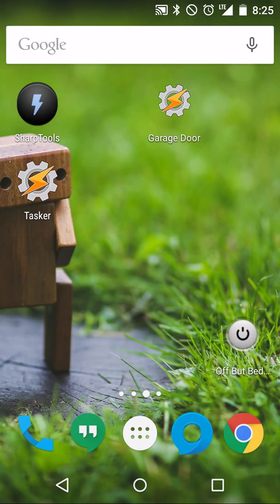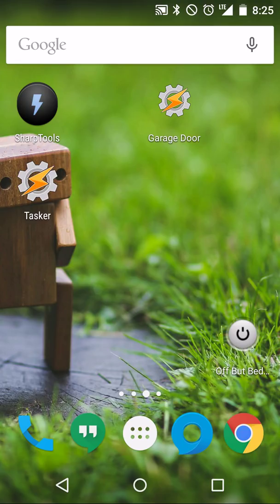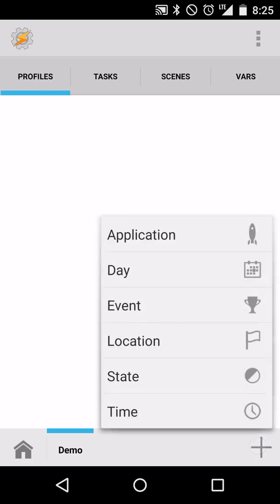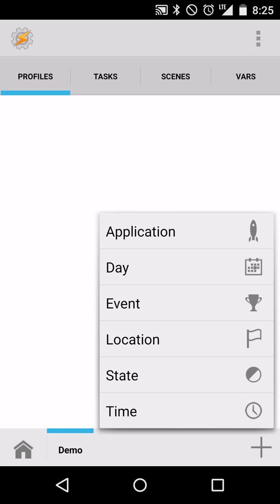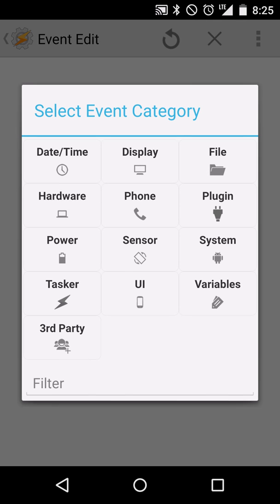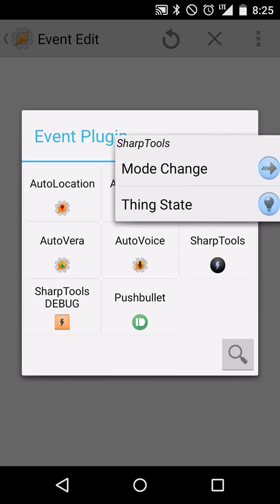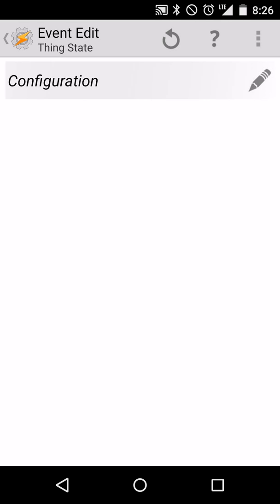So now that I'm subscribed, it doesn't really do anything immediately. That sends events to my device, but until I set up Tasker to react to those, nothing's going to happen. So let's go into Tasker and we want to make sure that we're on the Profiles tab and we're going to create a new profile using the plus symbol in the bottom right. We'll select Event and then Plugin. Now we'll select Sharp Tools. We want to react anytime the thing state changes, so we'll select that.